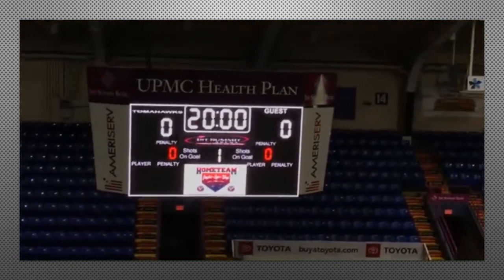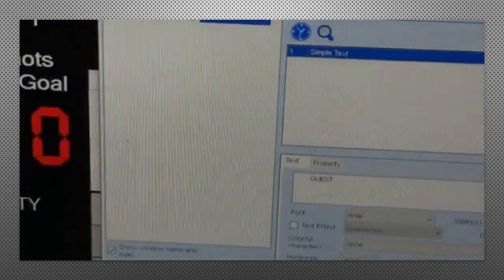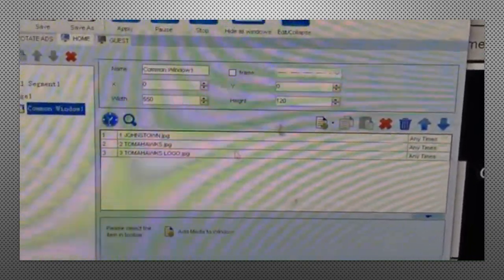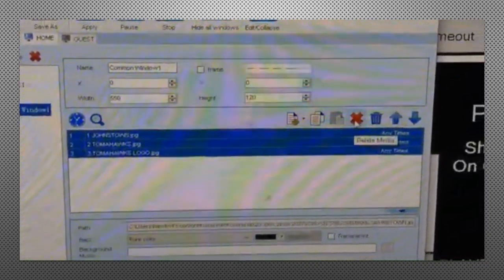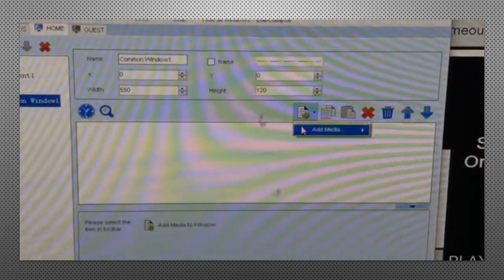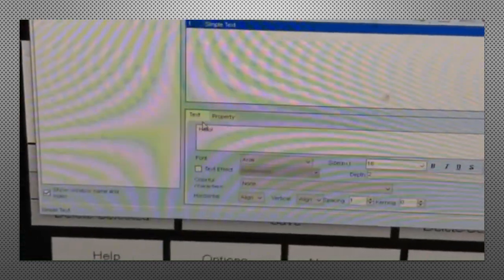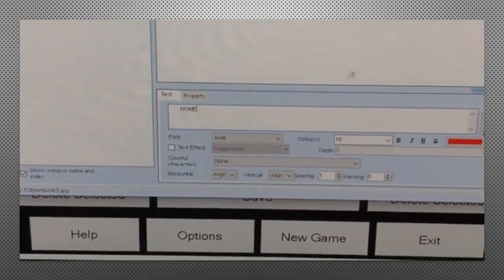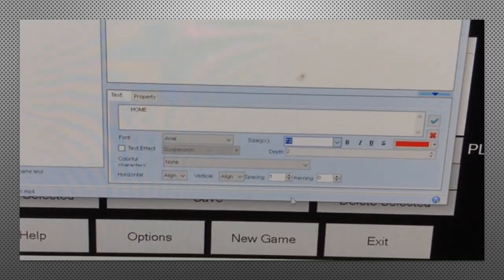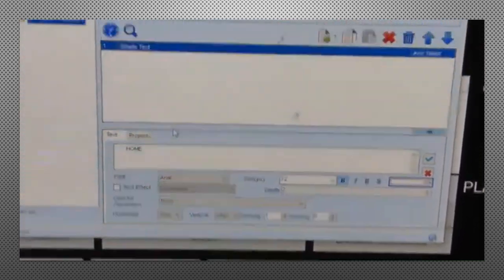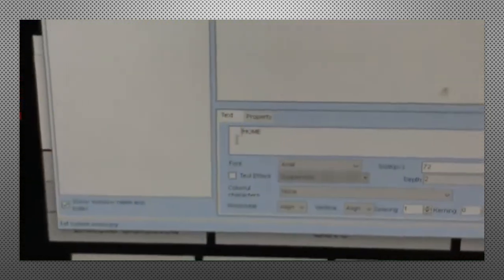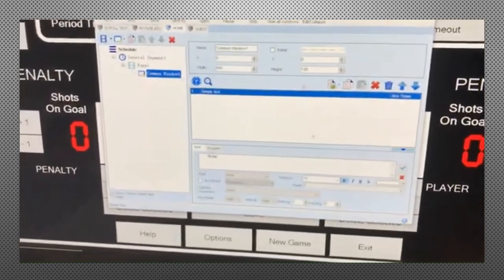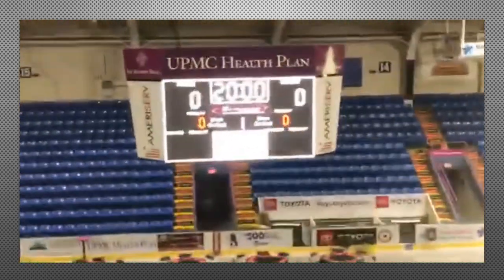Now to remove logos and such, we'll go back to the home tab where the Tomahawks are. We're going to highlight all three. Hit the X button for delete media. Yes. And then we will go ahead and add the other text box. Simple text down here. Same thing. 72. Bold. We want it white font. And then we're going to hit apply. It's a little off center. So I'm going to just move it over a little bit. So after you do some of the editing back and forth with it, just always make sure you hit apply. And then it'll update on the board.